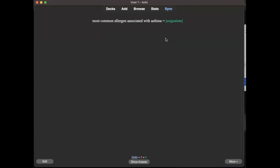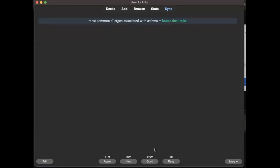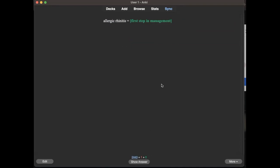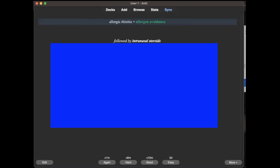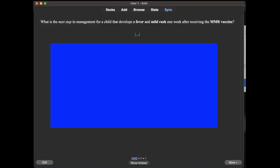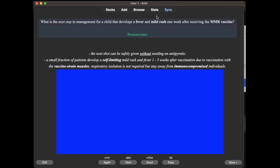The most common allergen associated with asthma, I forgot. What's the next step in the management for a child that develops a fever and mild rash one week after receiving an MMR vaccine? I think we should only wait or give symptomatic treatment or reassurance.